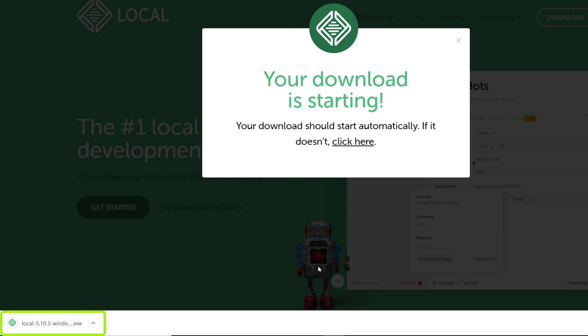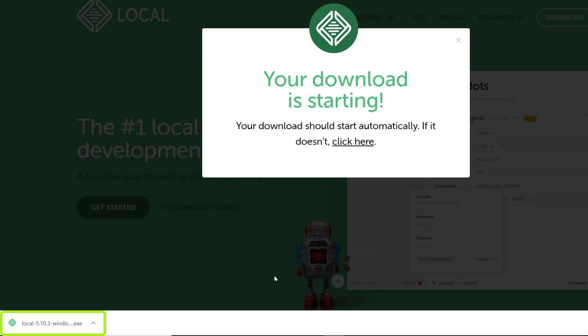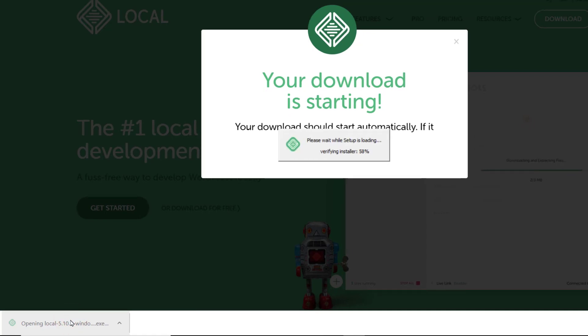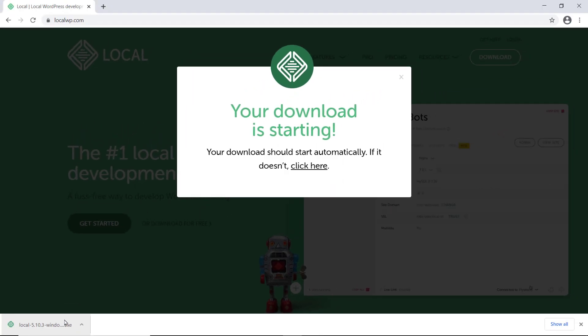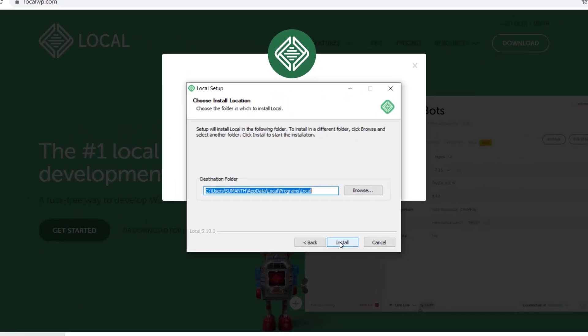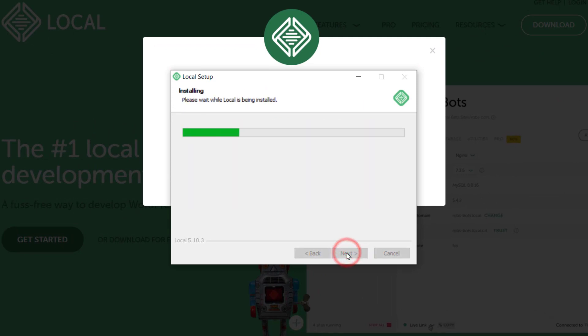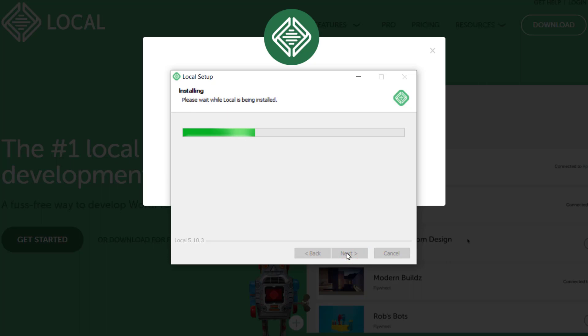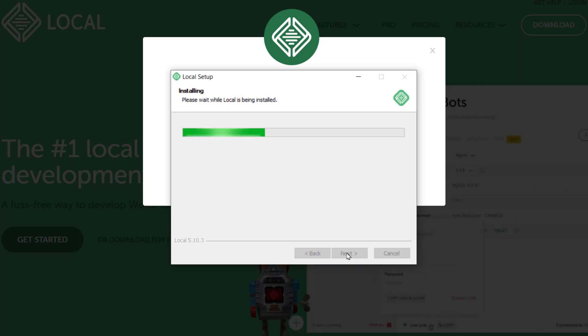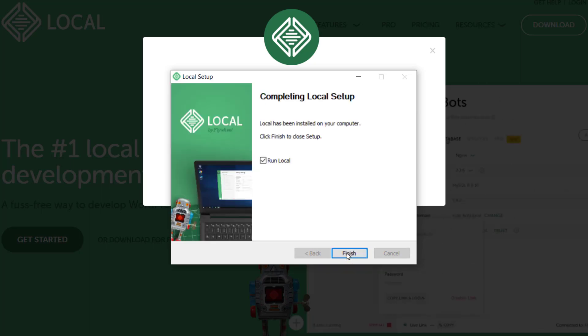So, to install it, just click here. Now, click install. And now, we have installed local on our PC.